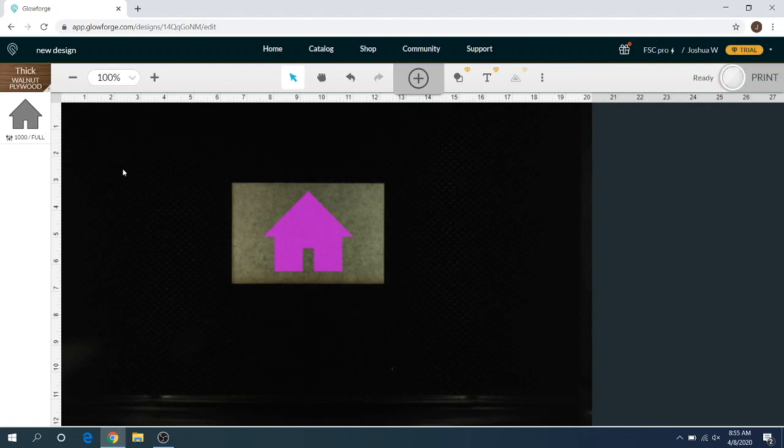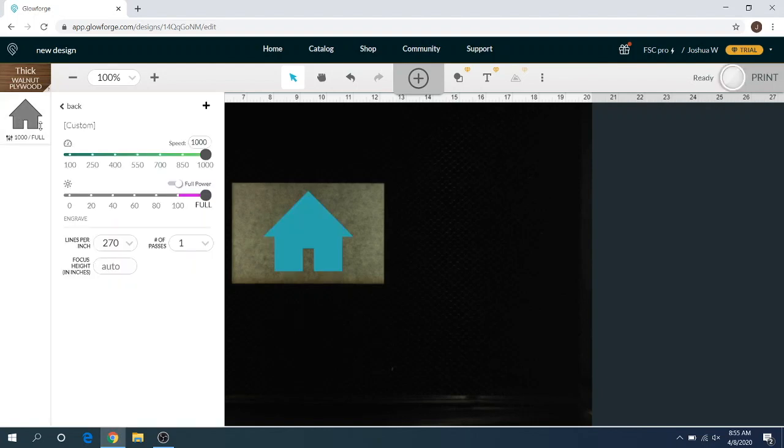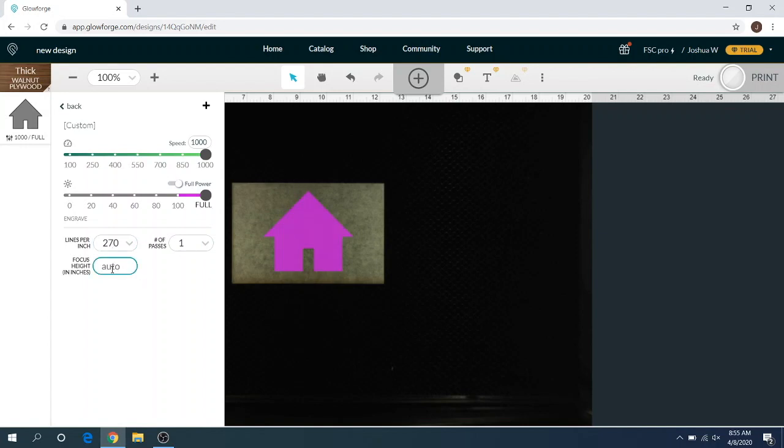That's it. That is set focus. As you can see, it's now set to auto, so however thick that material is, is automatically put in there.